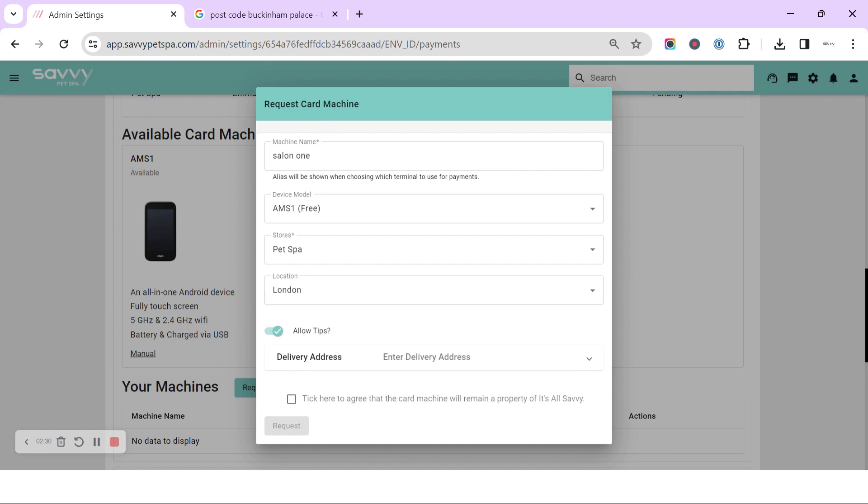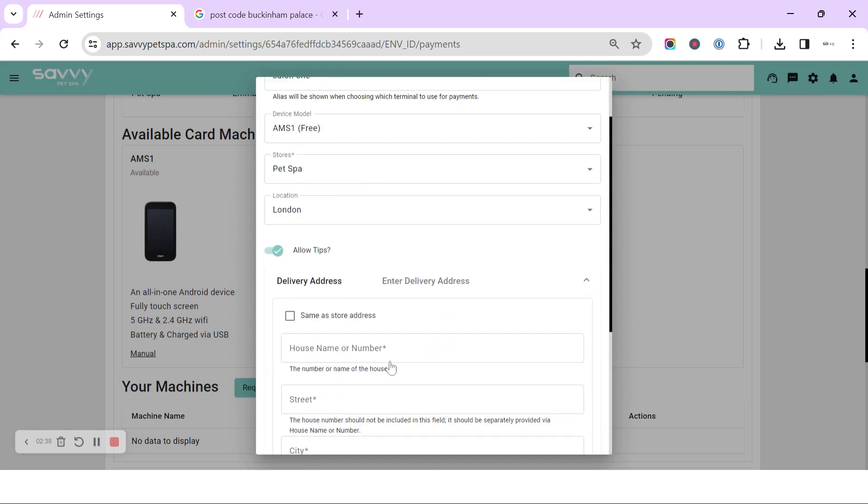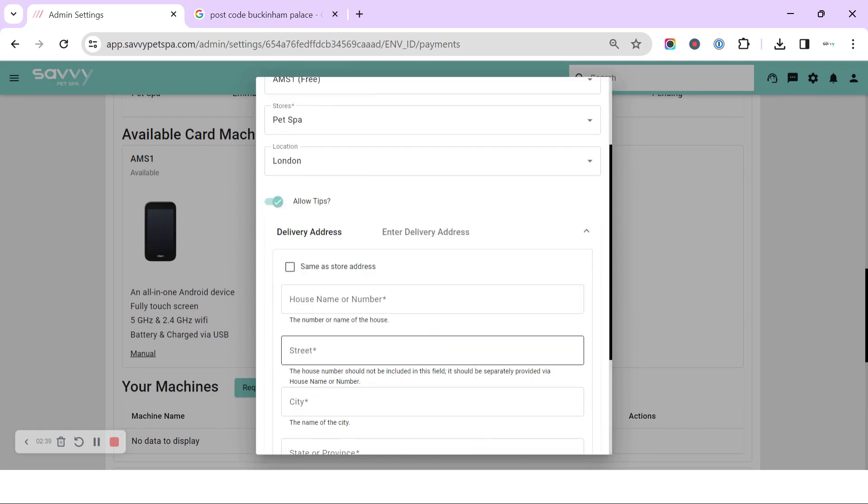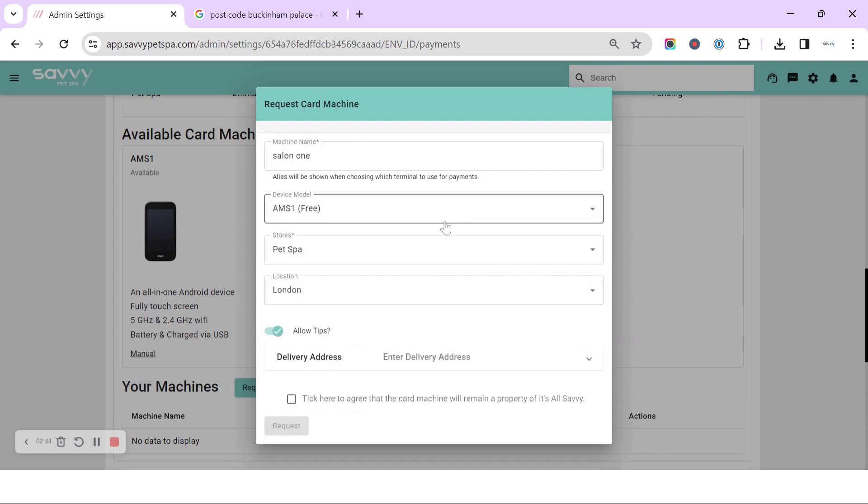They're separate. This is just for the card machine tips. If you have a different delivery address, you can add the details into here, or we can click same as store address.